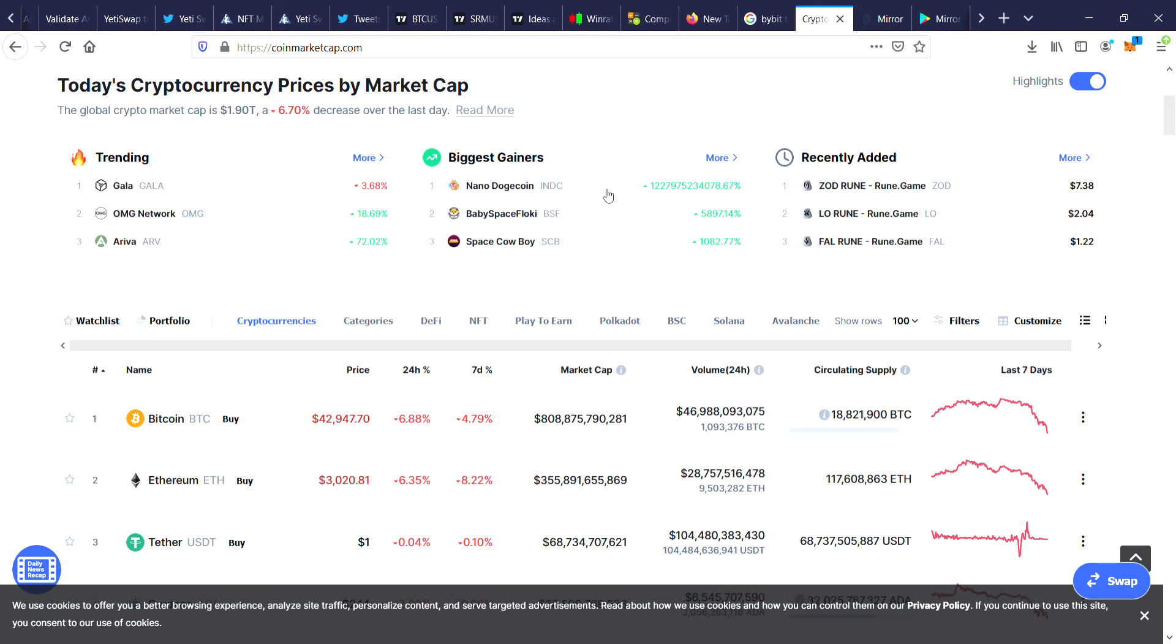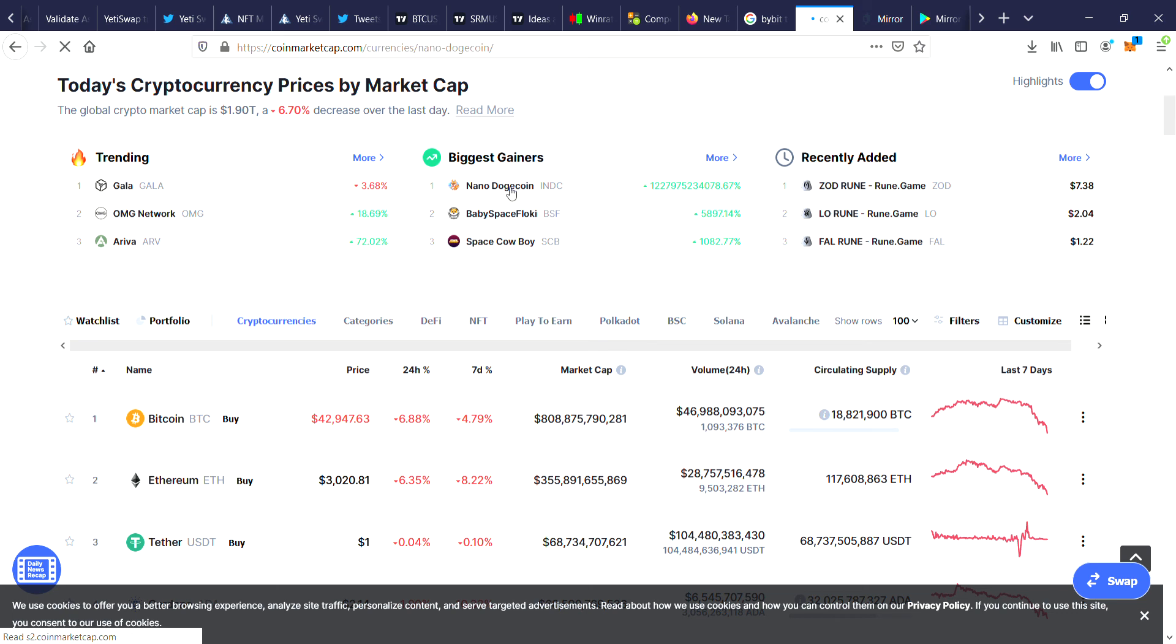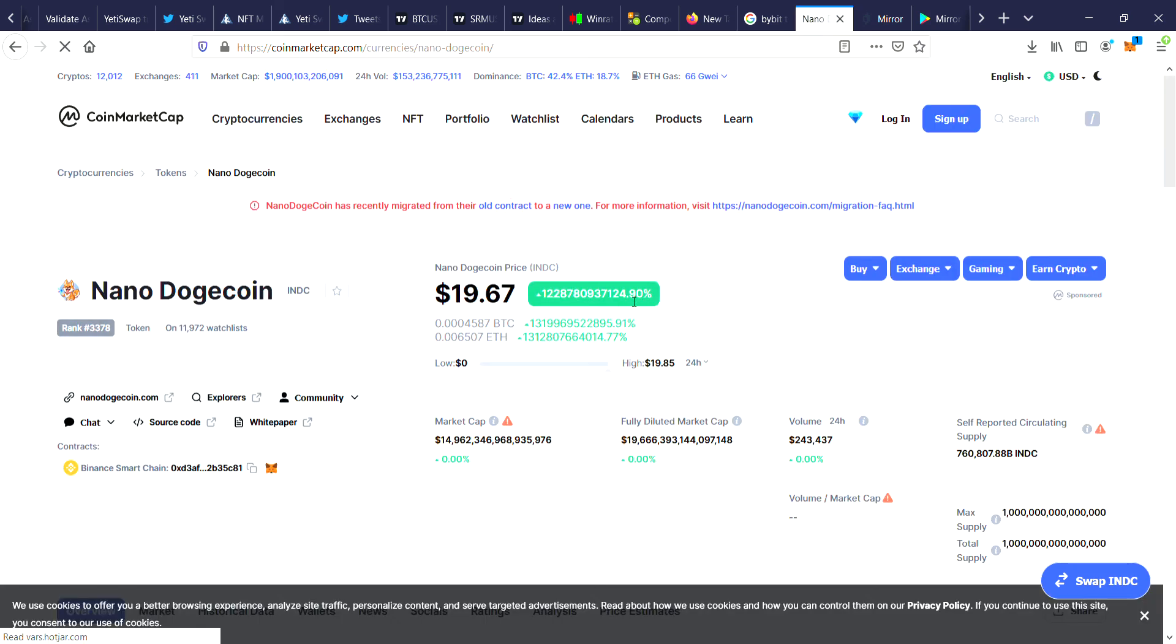Whoa, look at this, just before I go I just saw this coin. Nano Dogecoin, look at that, it's done like a million x today. It went from well under a cent to $19.76, that's insane.